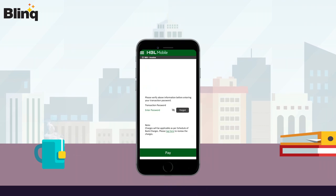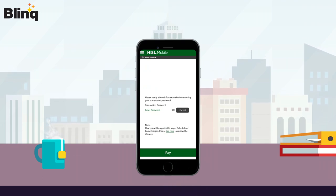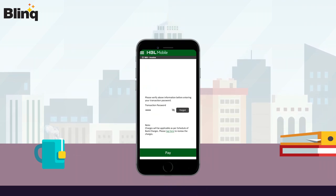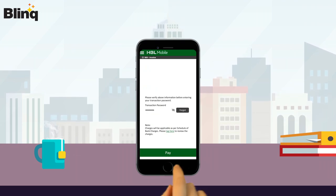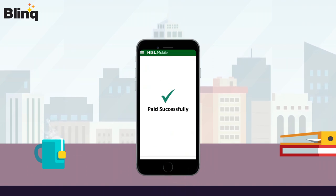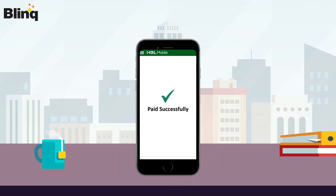Now insert your transaction password and touch on the Pay button. After all steps, your bill is paid successfully.